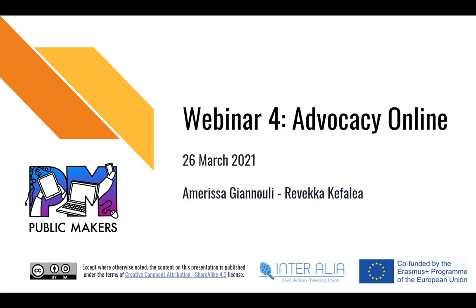We believe that an effective way to do so is to organize an advocacy campaign on social media. So in this webinar, we are going to introduce you to a few social media storytelling techniques, as well as a few tips and tricks that you need to keep in mind for your campaign to be successful.